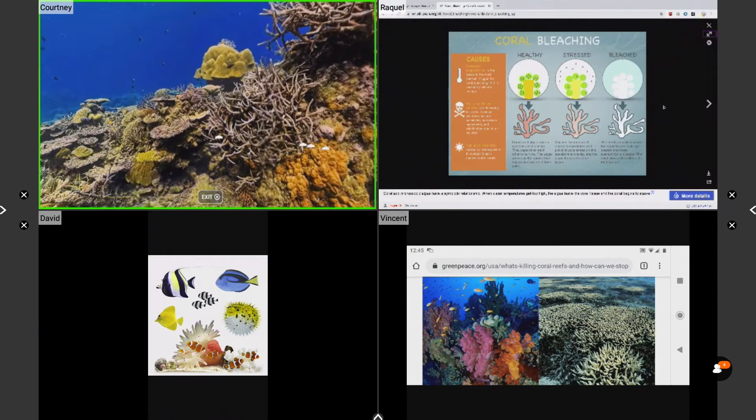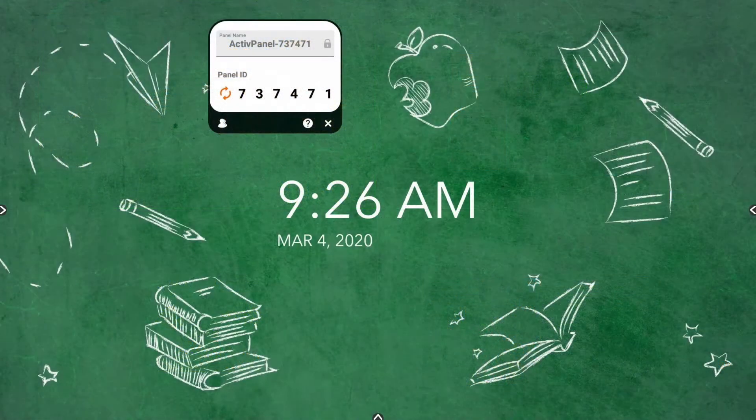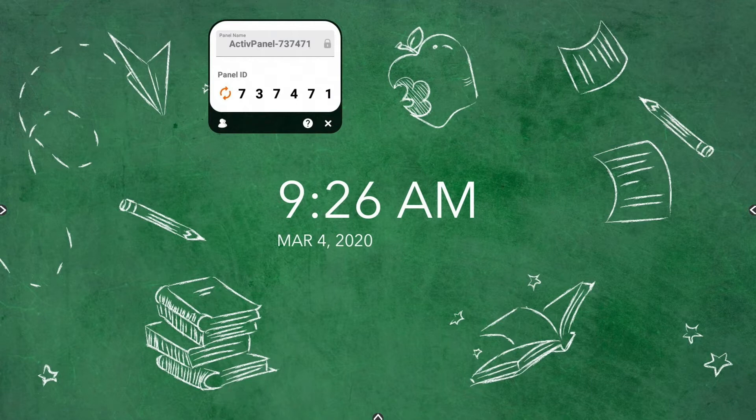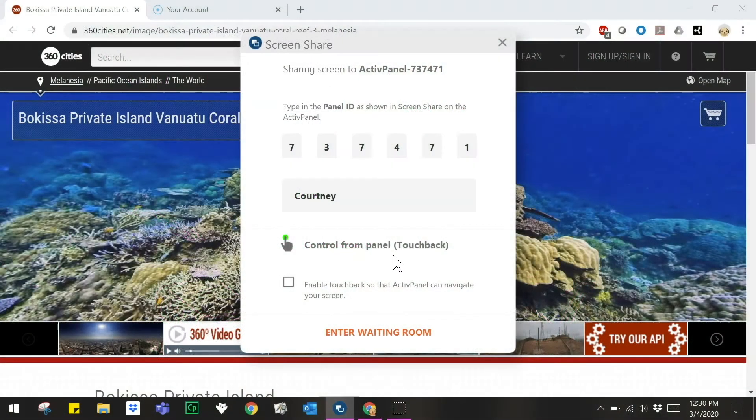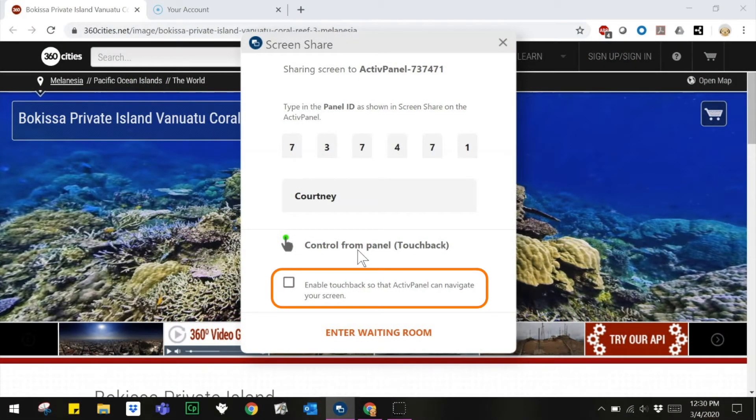Please note that only the sender for Windows and Mac supports touchback at this time. For information about using screen share, please check out our screen share connecting devices and screen share waiting room videos. When students connect using Windows or Mac, they will have the opportunity to enable touchback in the waiting room.